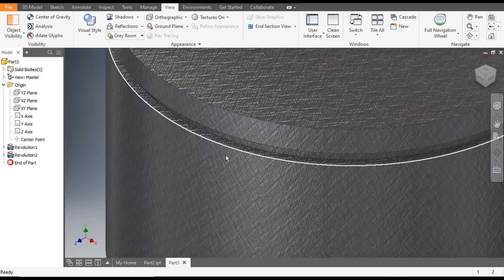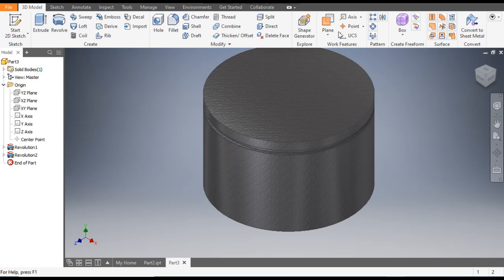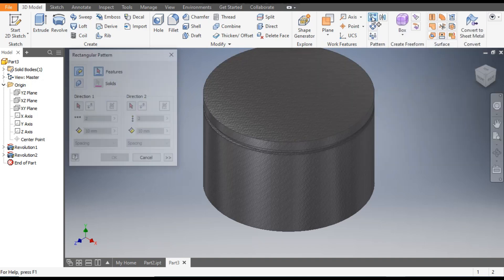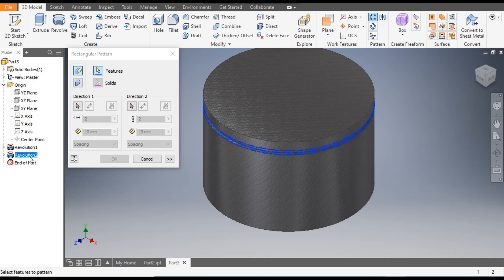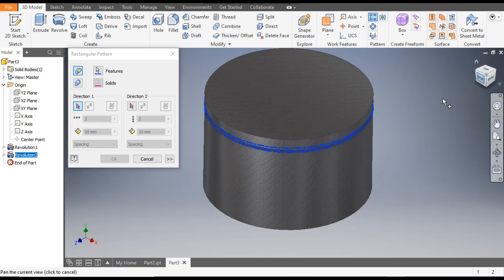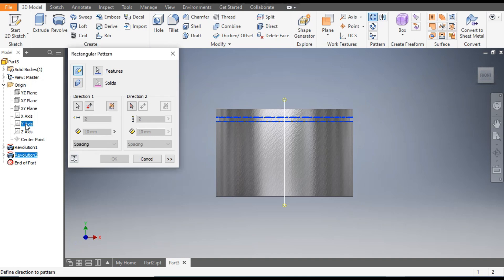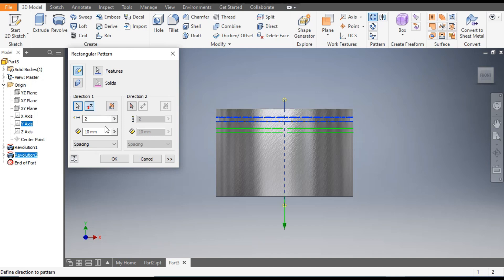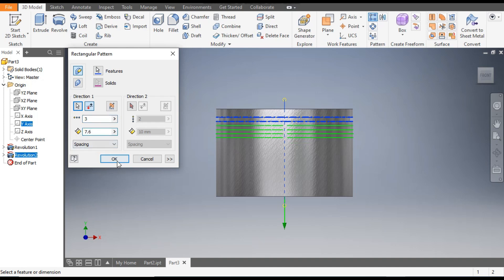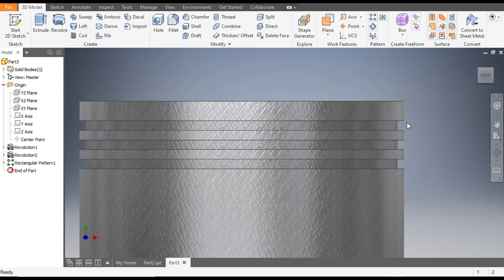Select cut and click OK. Now you can see the cut. We want three cuts, so go to rectangular pattern, select revolve. For direction one, select the Y axis — it's the center axis. Flip the direction. Give a count of three and the distance between will be 7.6. Click OK — slots for three rings.